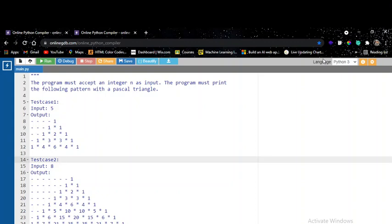Hello guys, I hope everyone would have gone through this week's coding question. So let us now dive into each question. The first question is a pattern type, basically called Pascal's triangle. When you understand the concept behind Pascal's triangle, you will easily solve it.